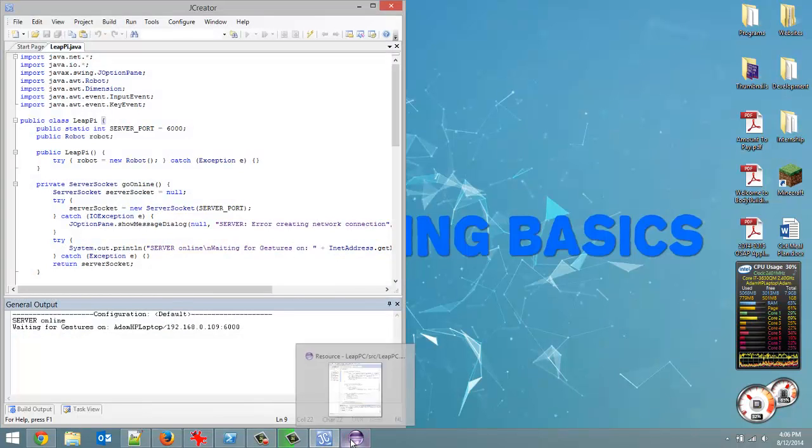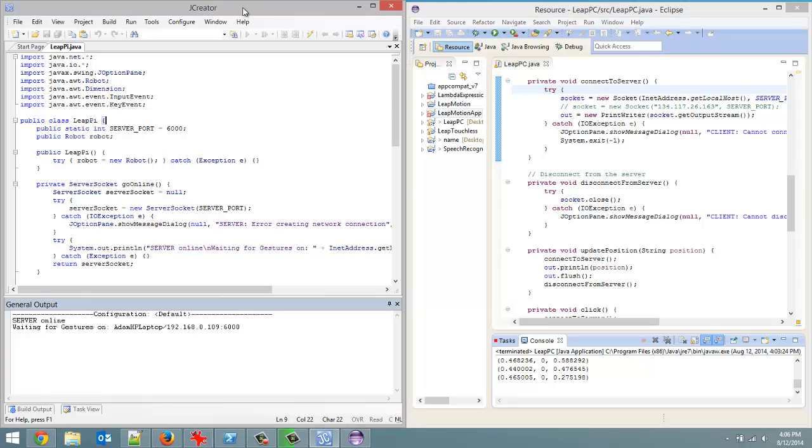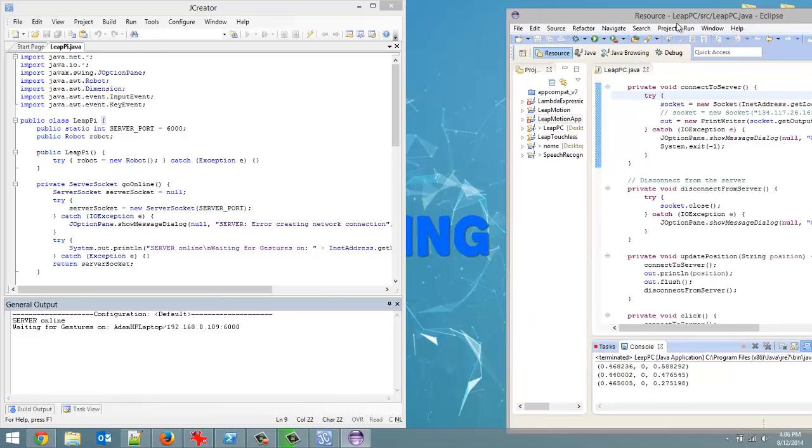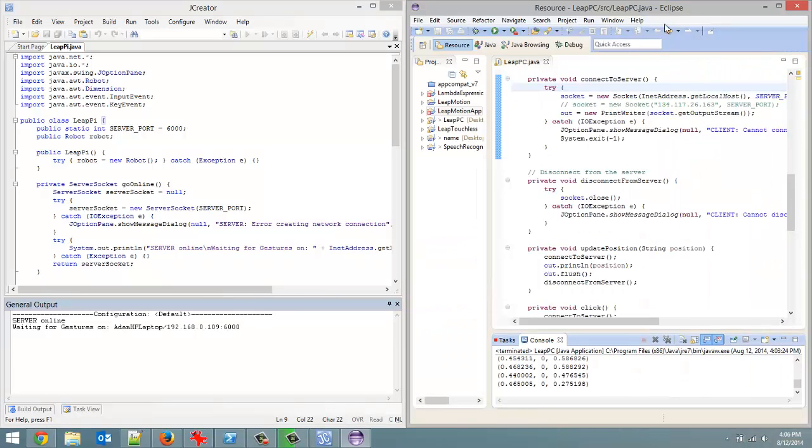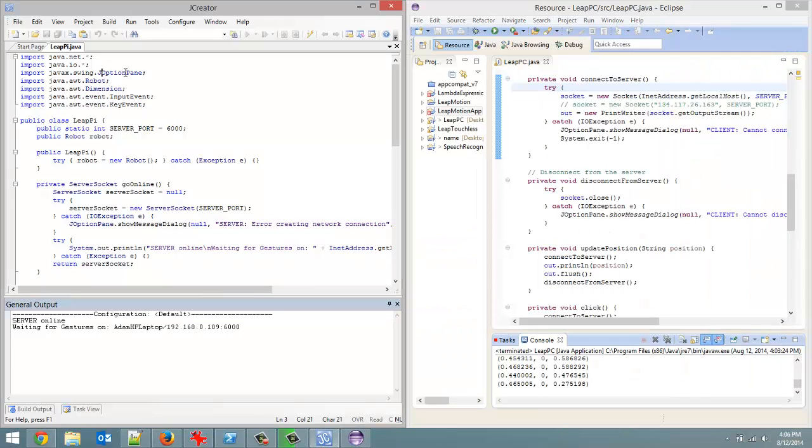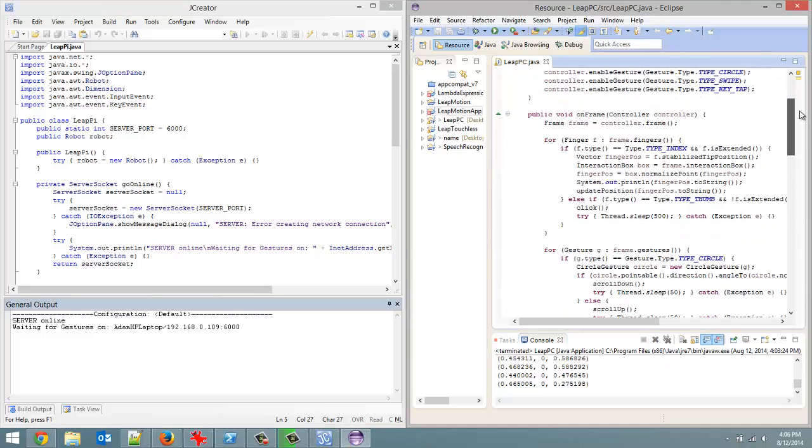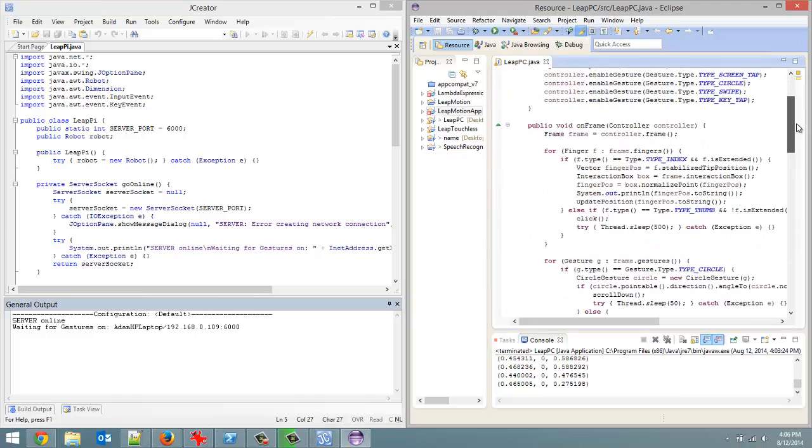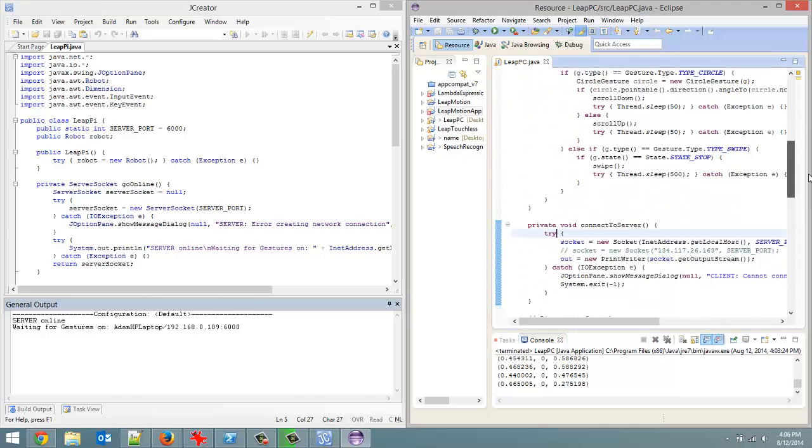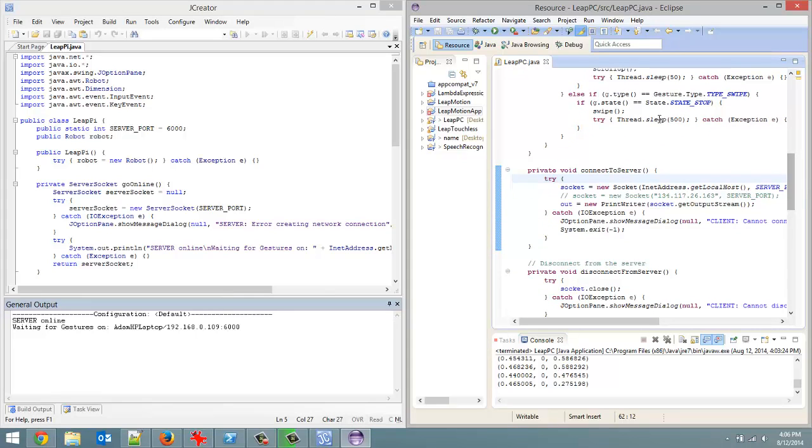jCreate over here, this IDE represents what's going to be on the Raspberry Pi when we're done. This one over here represents what's on your PC using Eclipse. So the LeapPi.Java file, it's basically a server. And it receives prompts from the computer sending over data from the Leap Motion and then the Raspberry Pi can use it.